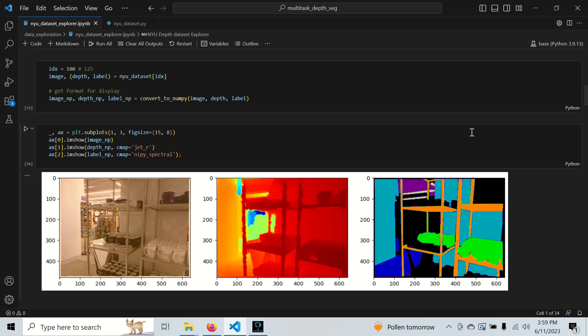In the case of transfer learning where you use a well-curated benchmark dataset like Cityscapes, or in this case the NYU depth dataset, it's very important to understand what data went into the training at every portion of the training pipeline, especially if you're pre-training on this and then transfer learning on your target dataset.